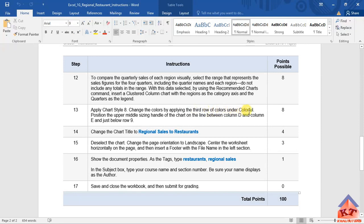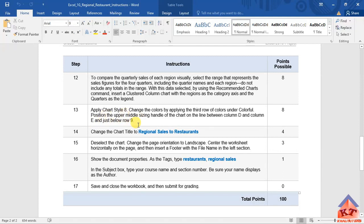Then after doing that, it says we need to position the upper middle sizing handle of the chart on the line between column D and column E, and just below row 9. That is important.